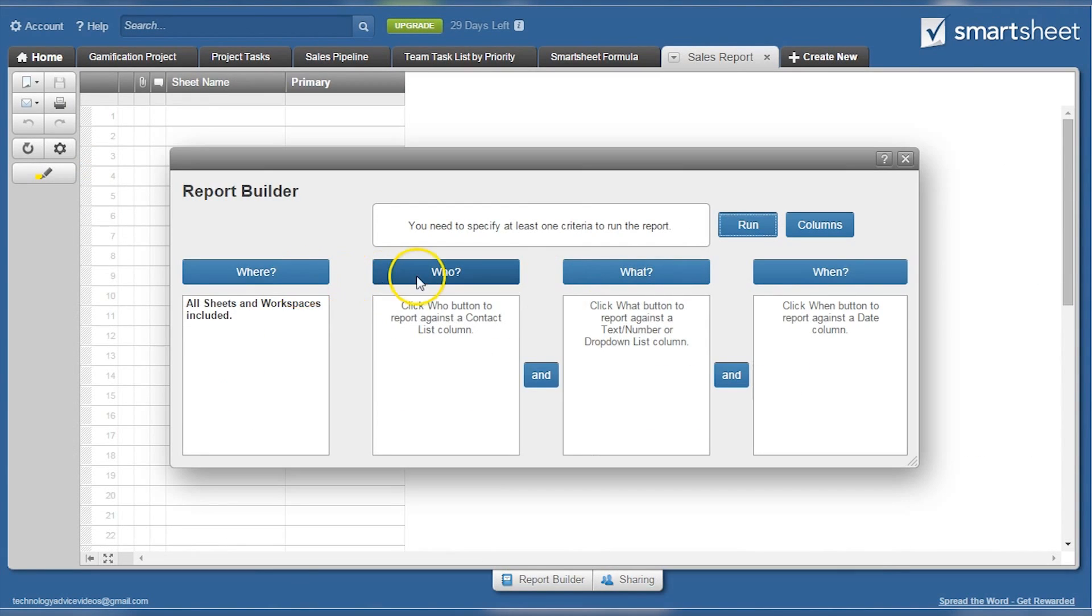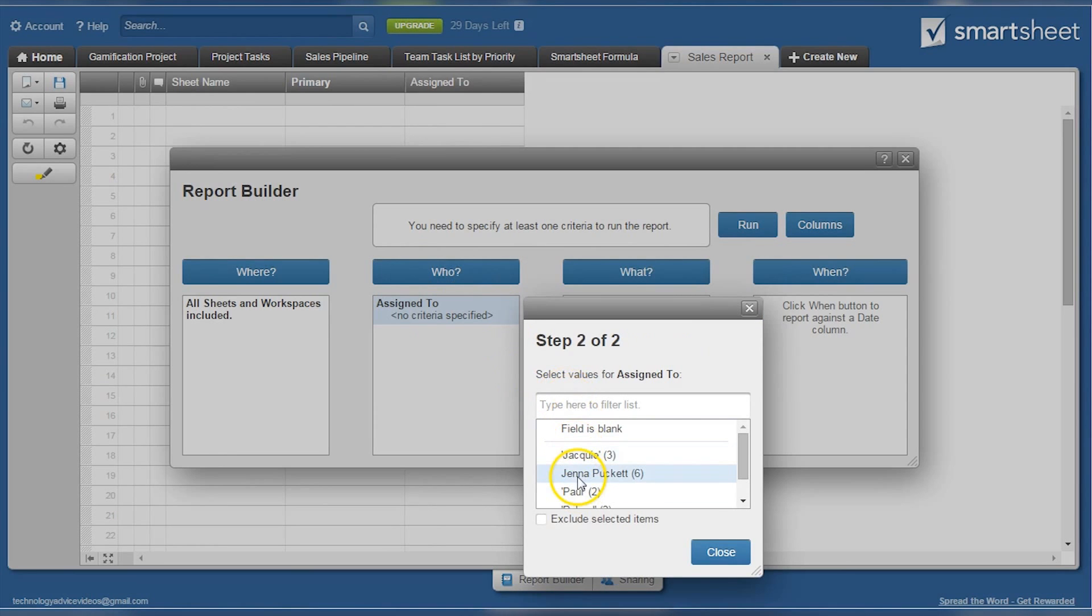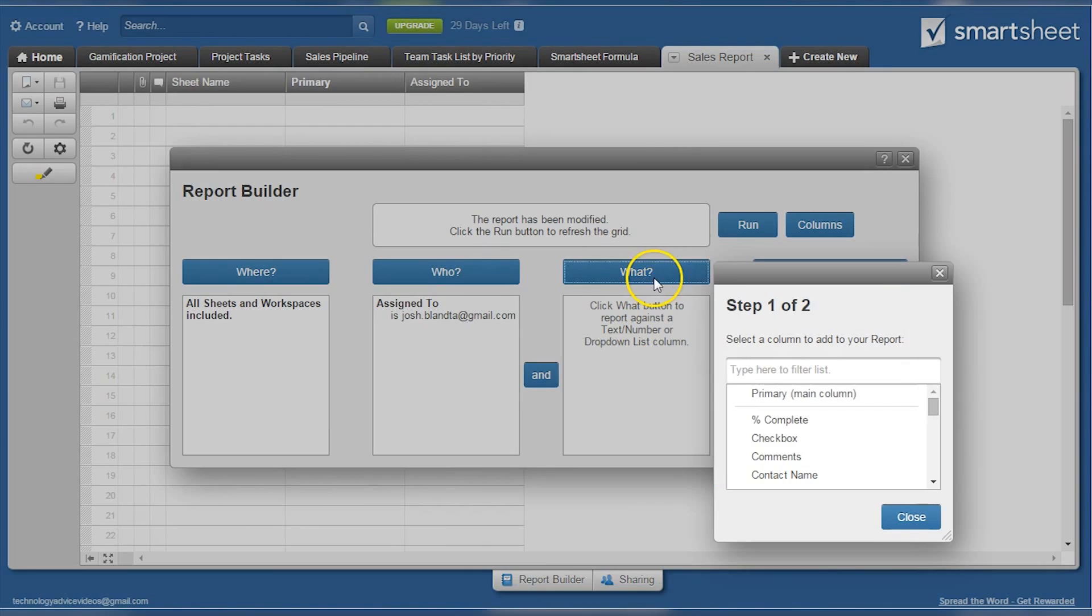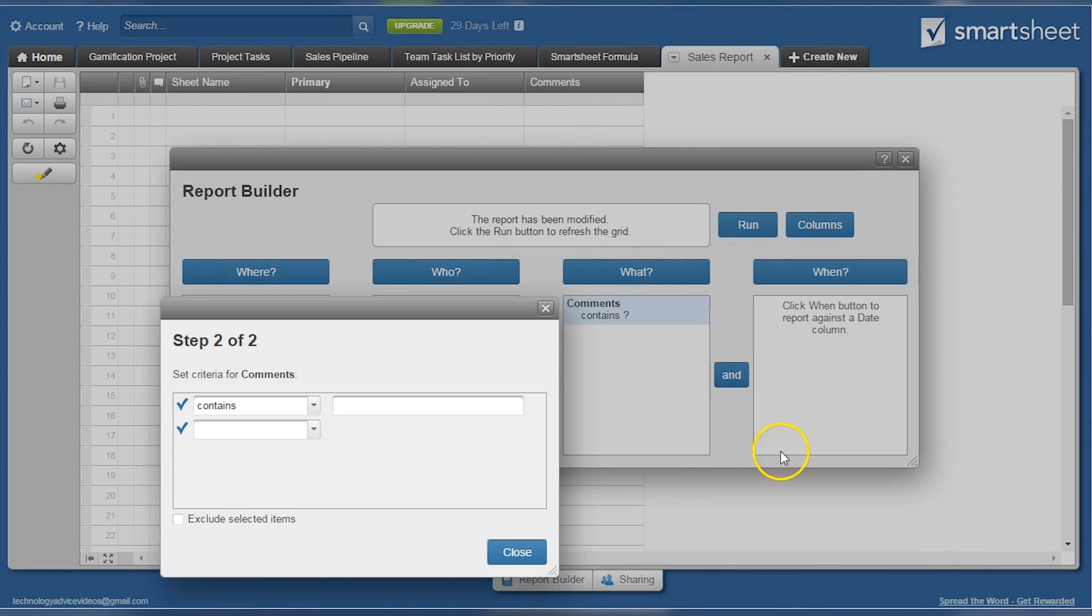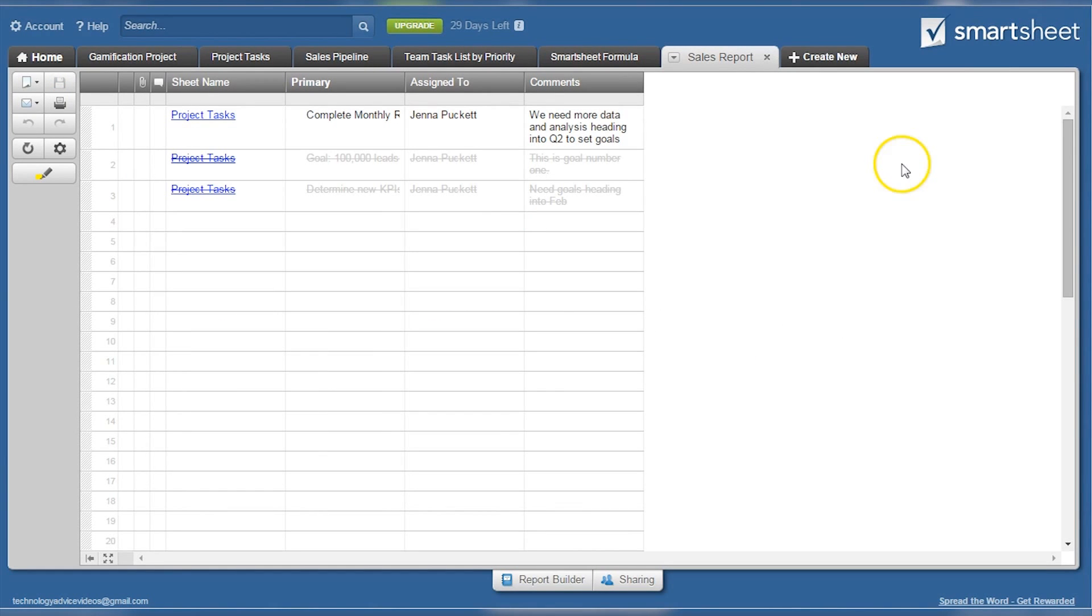Lastly, we'll take a quick peek at the reports builder. Here users can quickly and easily find out information from all their sheets, such as which goal Jenna is currently working on. All you have to do is select the sheets you want to search through and set the parameters from there. The report can then be shared or printed.